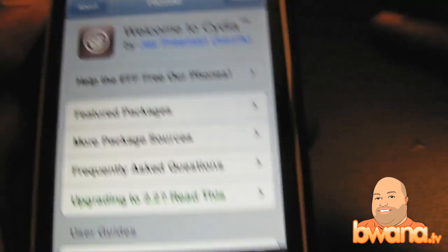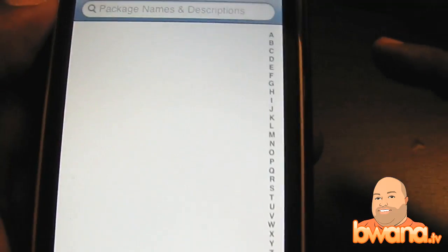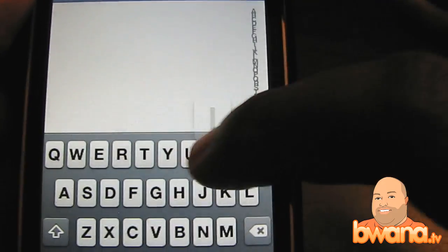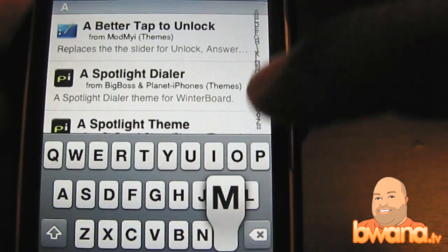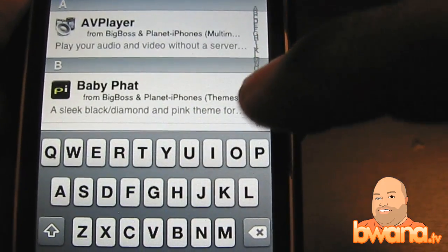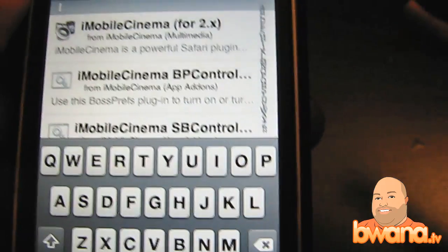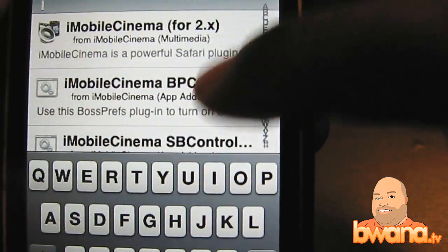So Cydia is doing its thing. I'm going to search — you just type in iMobile and it should come up pretty soon — iMobileCinema.